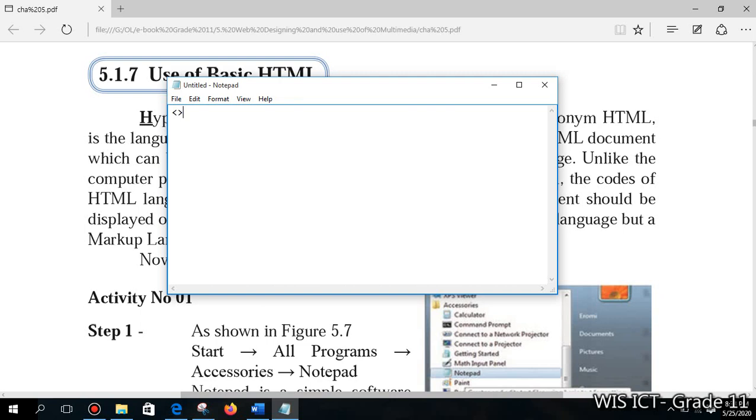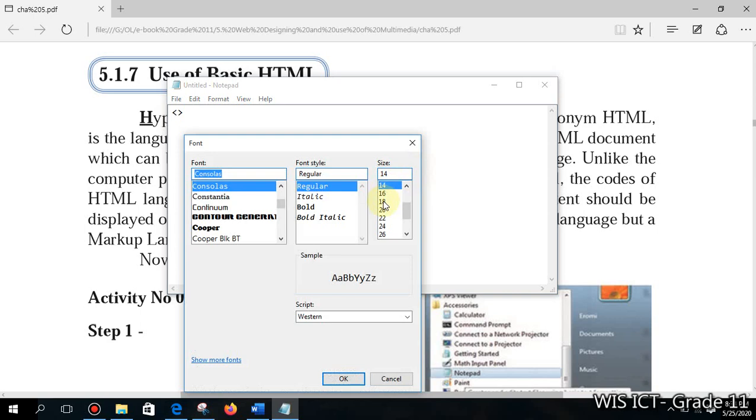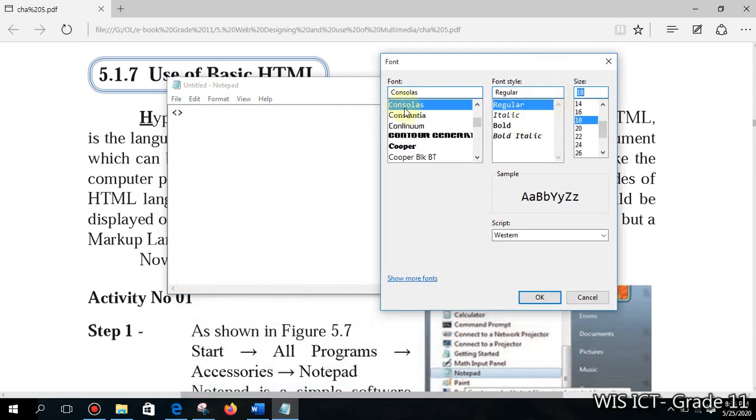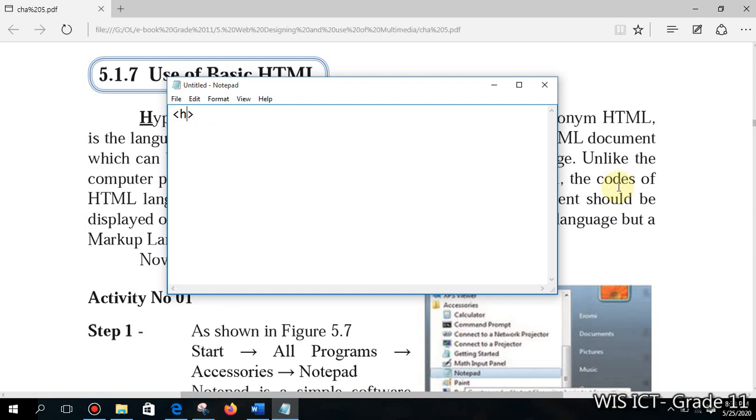How we can start a tag? Within the greater than and less than symbol you can type your tag. I will change the font size if you can't see. You can go to Format and Font. HTML is not case sensitive language, that means you can type it in simple and capital both, no problem.